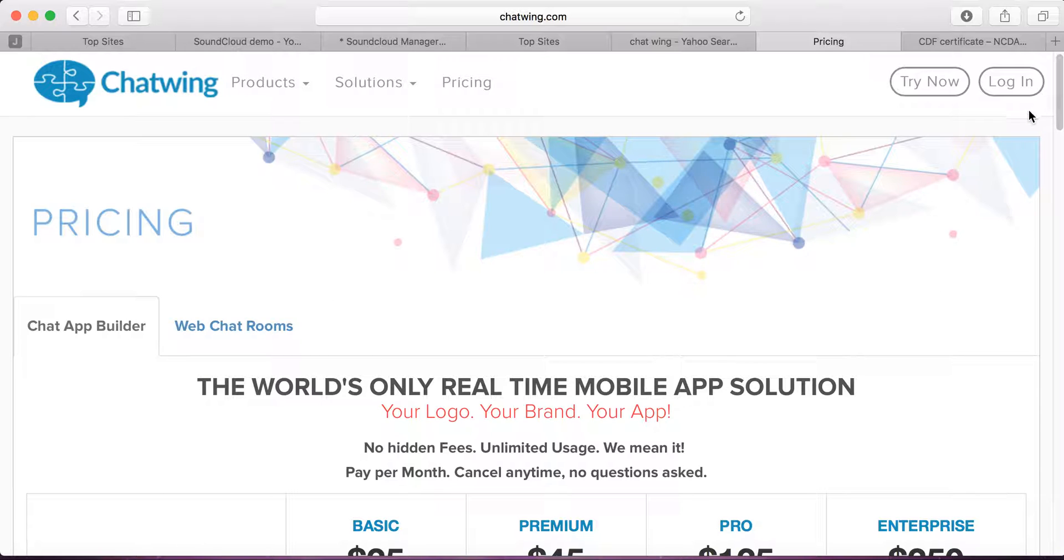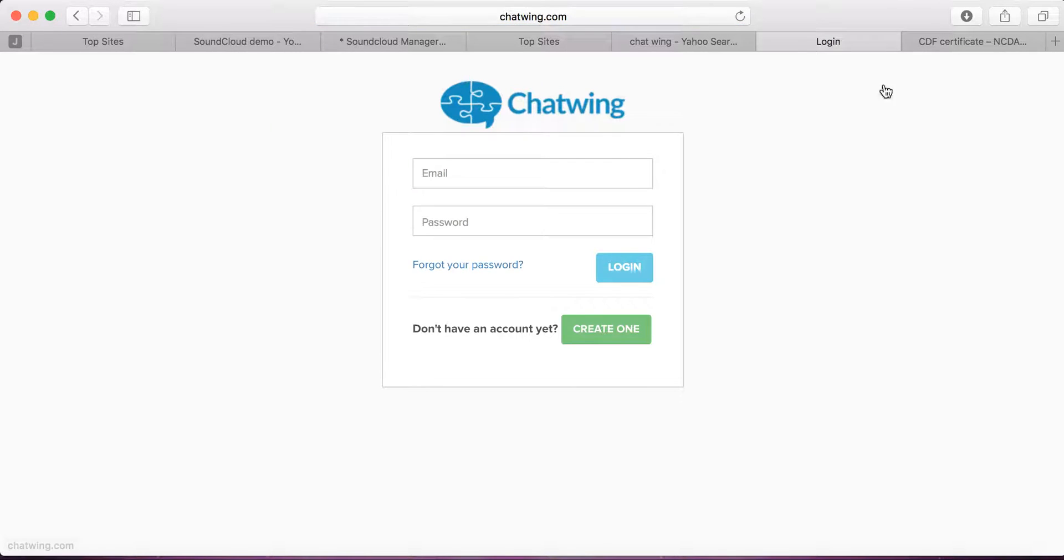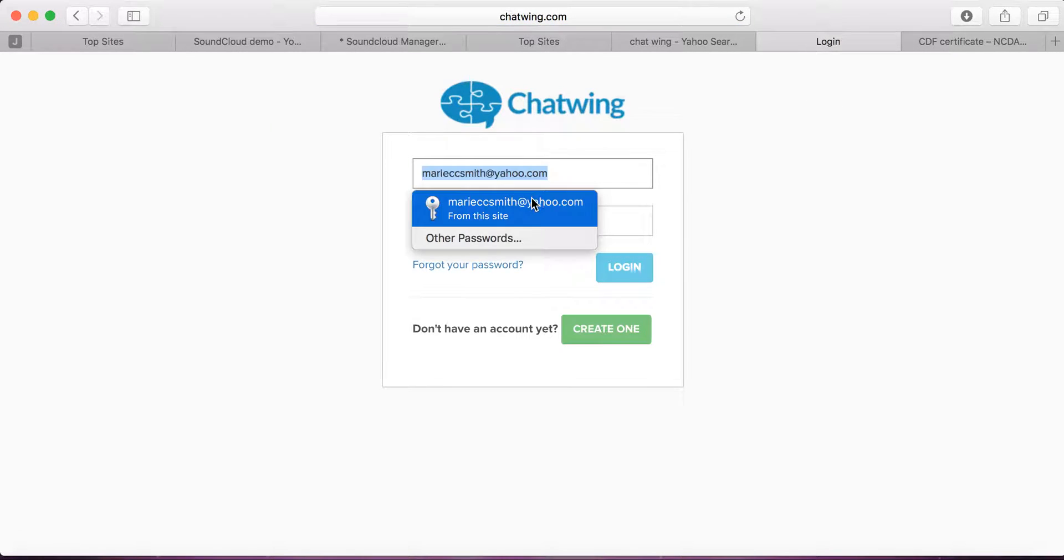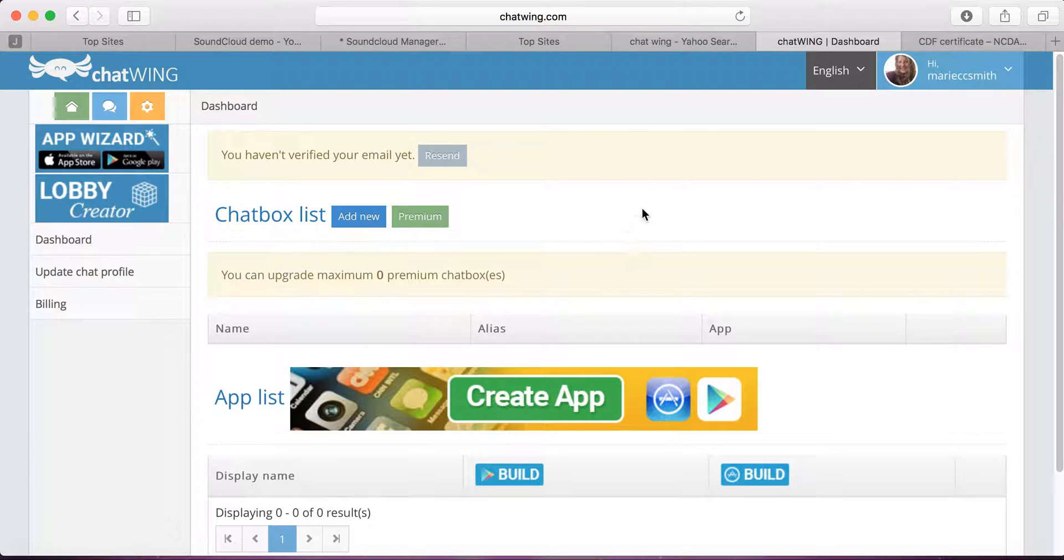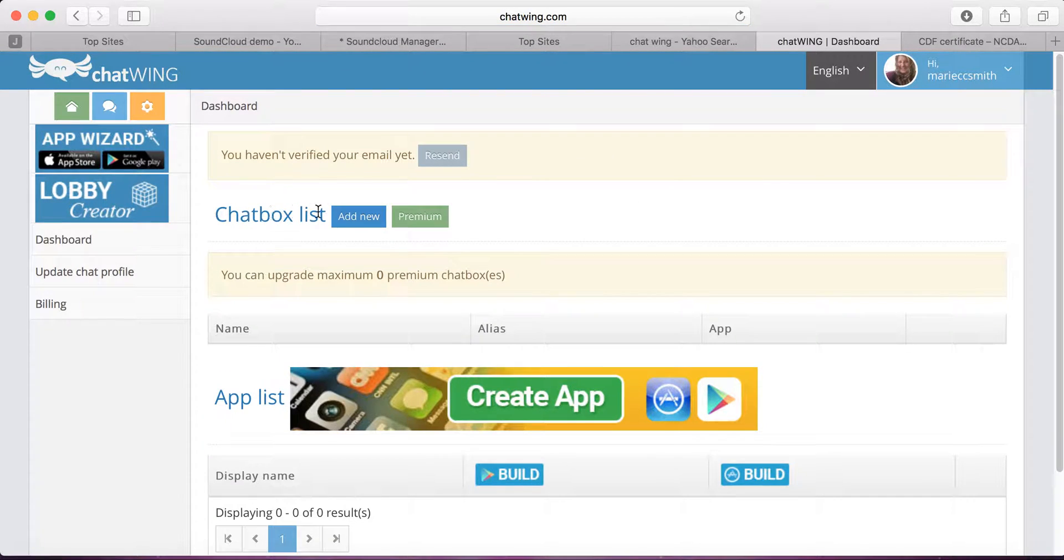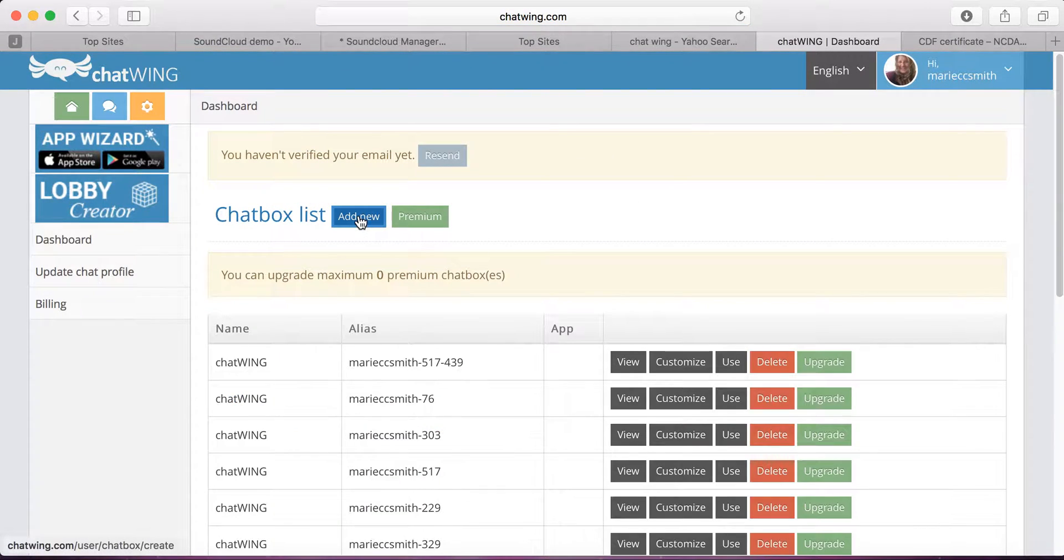The first thing you have to do is create an account. After you create an account, click on Login, and go ahead and log in with your email address. Click on your dashboard, and then under Chatbox list, click on Add New.